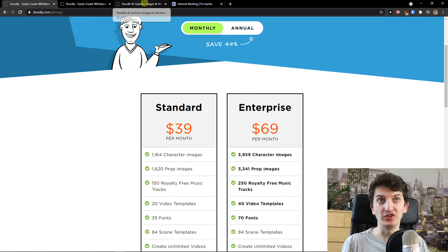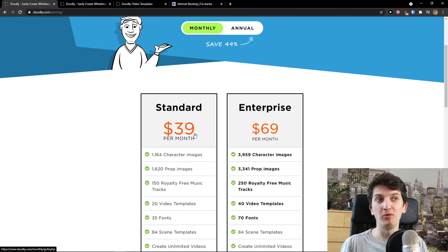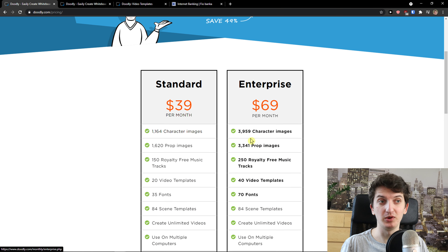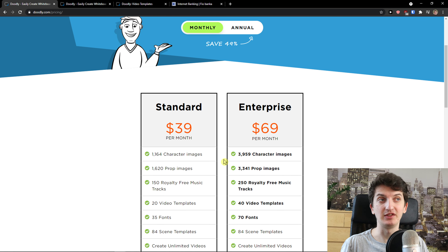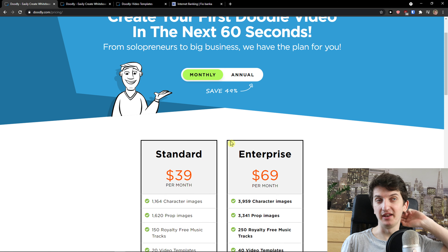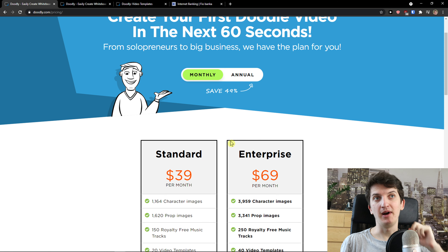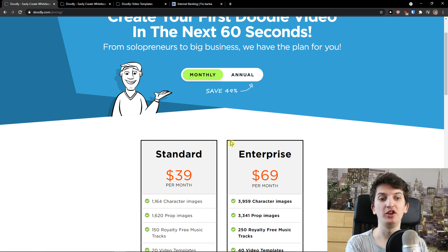In the marketplace you can buy templates and everything available there. To achieve the full potential with Doodly you have to pay more than just the standard or enterprise version. The biggest difference between standard and enterprise is more character images, prop images, and video templates — that's pretty much it. I'm using the standard version because for me it's enough.